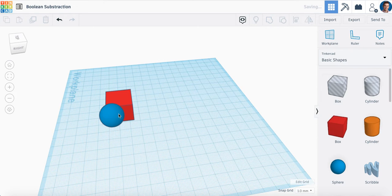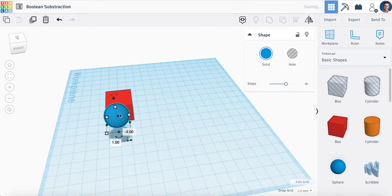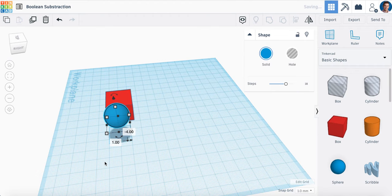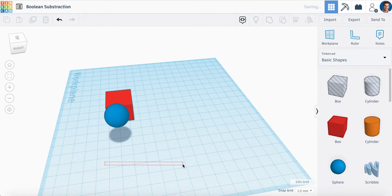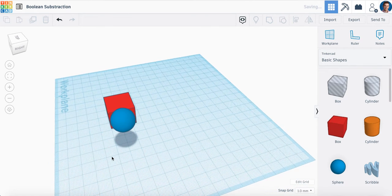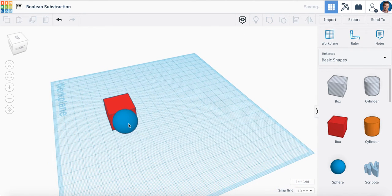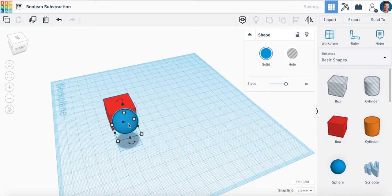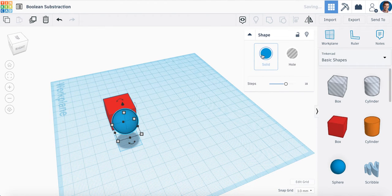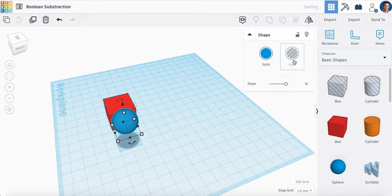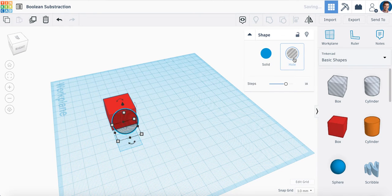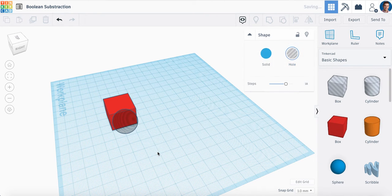Now what we're going to do is I'll click on this sphere, and notice when you see this shape option you have the option of a solid shape or a hole shape. Can you change this to a hole shape please?